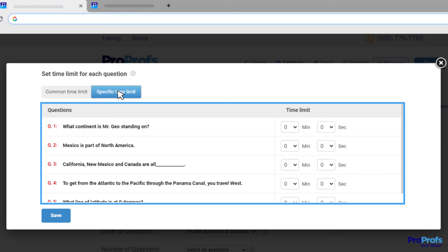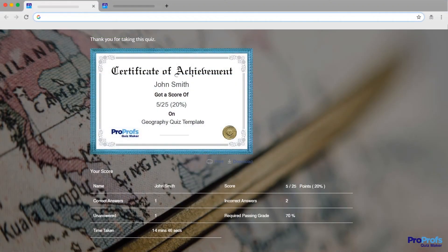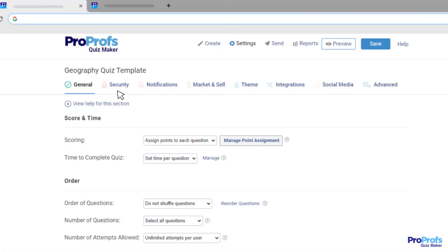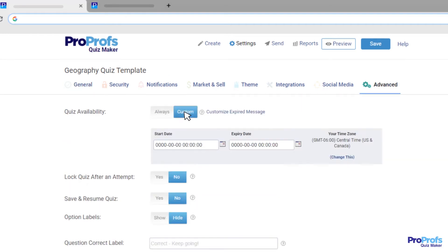Questions will auto-submit if not answered within the specified time limit. Once you're done setting this up, don't forget to click Save to save your changes. You can also adjust the date and time settings to prevent multiple attempts on your quiz.